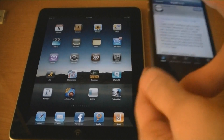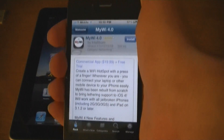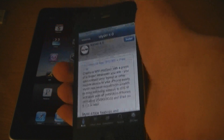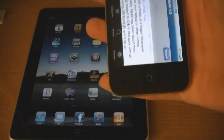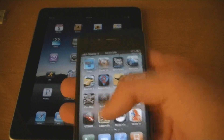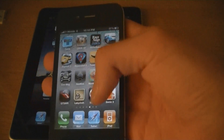First, you need to go into Rock and install MyWi 4.0. Then, go to MyWi.